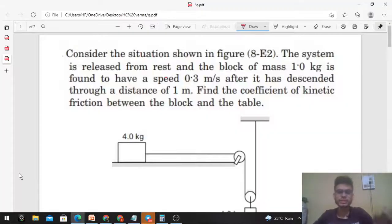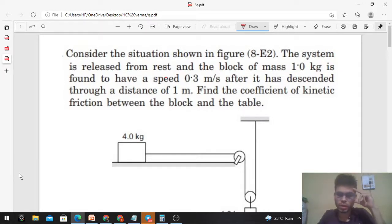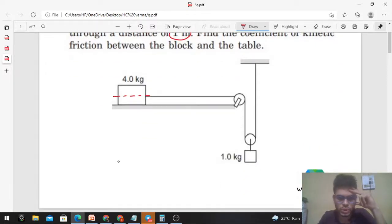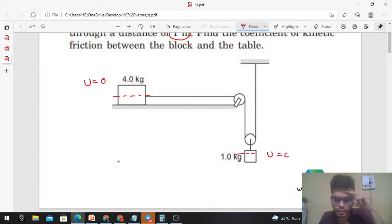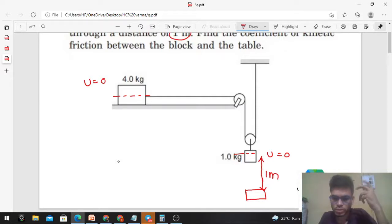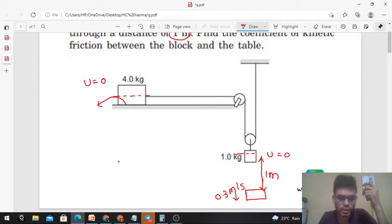Today let's discuss this interesting problem. Consider the situation shown in the figure. The system is released from rest and the block of mass 1 kilogram is found to have a speed of 0.3 meters per second after it has descended through a distance of 1 meter. Find the coefficient of kinetic friction between the block and the table. Both blocks are initially at rest, and when the 1 kg block has moved 1 meter downward, its speed is 0.3 m/s.